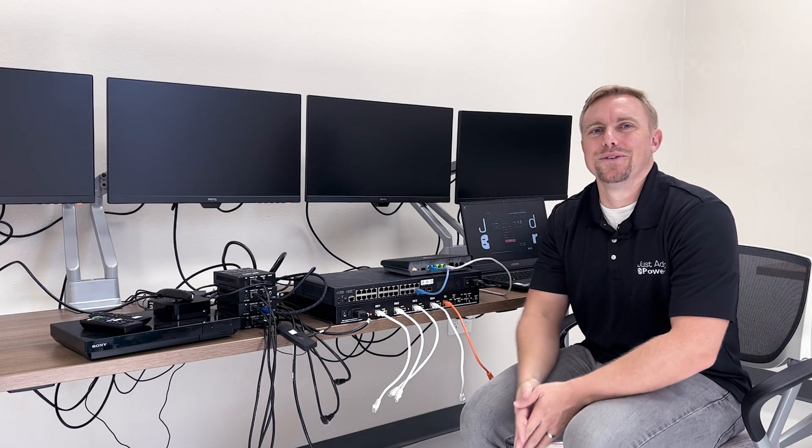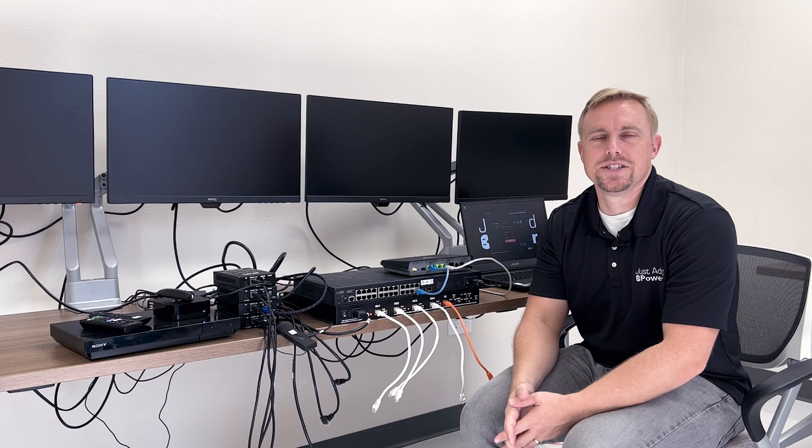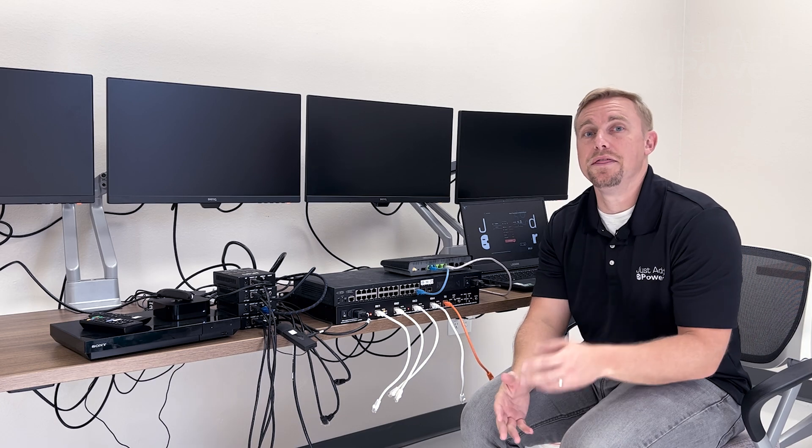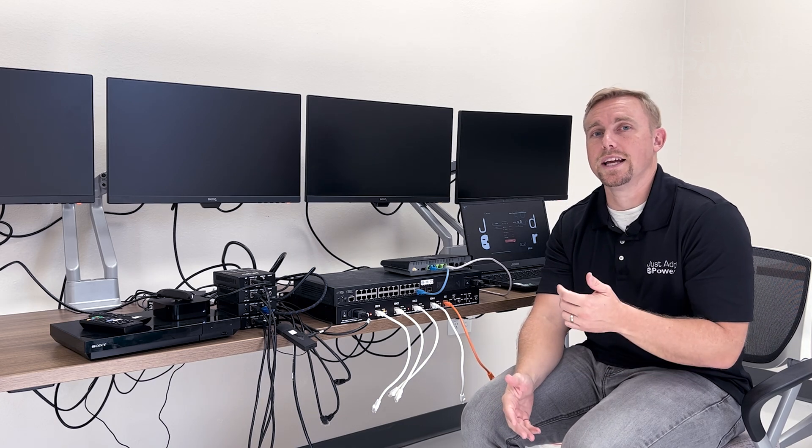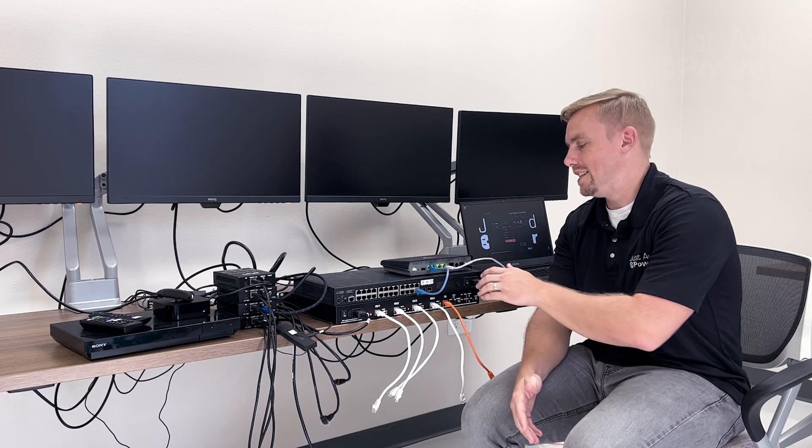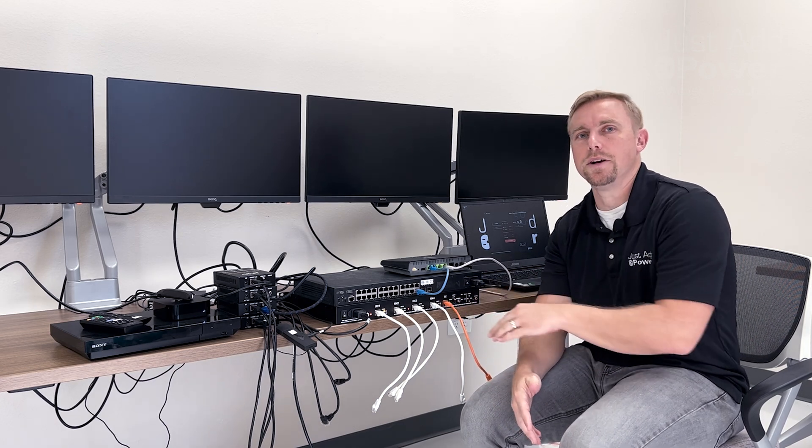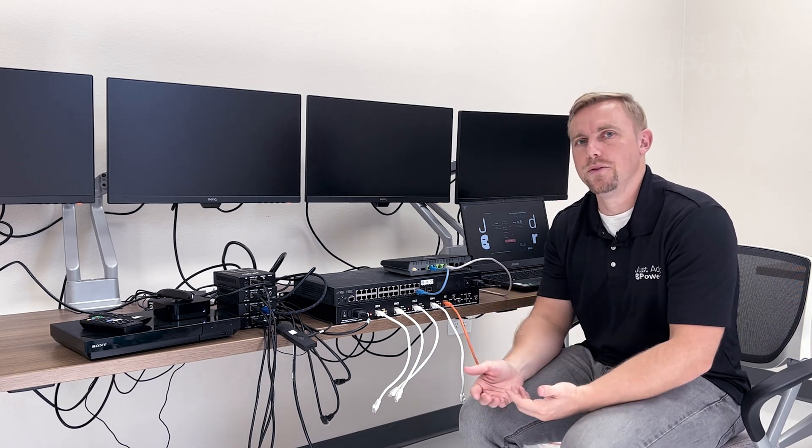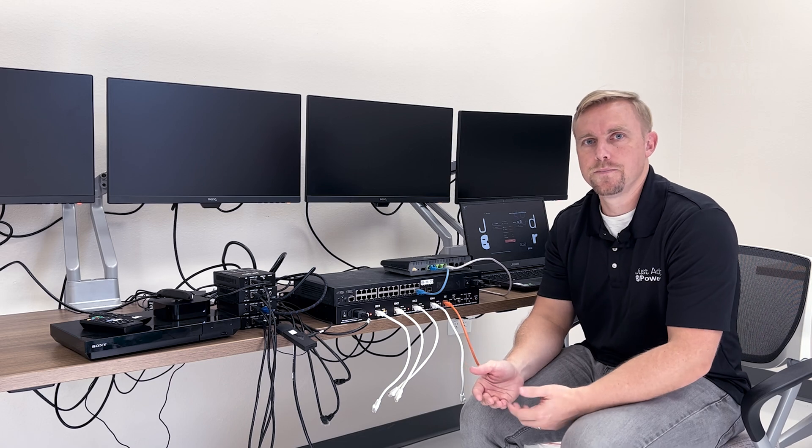Hi I'm Eric, Director of Training here at Just Add Power and in this video we're looking at how to add a tiling transmitter to an AMP VLAN system.